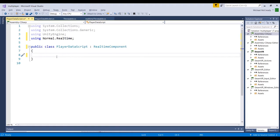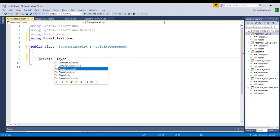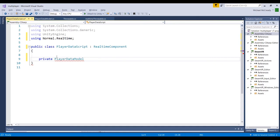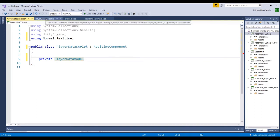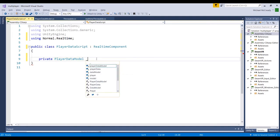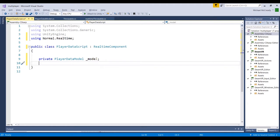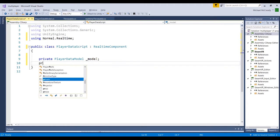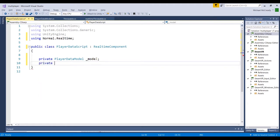So we're going to go ahead and create a couple of private variables. We're going to create a reference to the PlayerDataModel. I'm calling it PlayerDataModel here because that's what I called my script — if you called your model script something different, you'll be creating a reference to an object with a different name. Let's go ahead and call this underscore model. We'll create another private variable of type Text, and we'll call this scoreText.